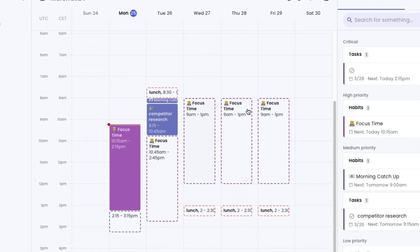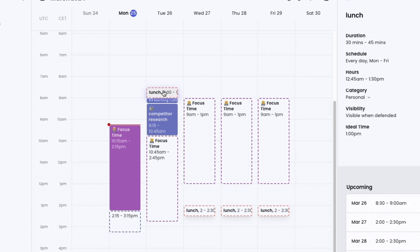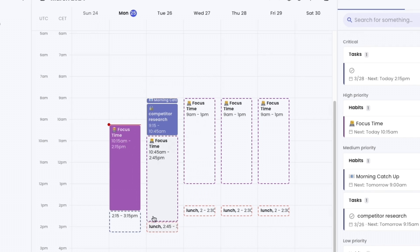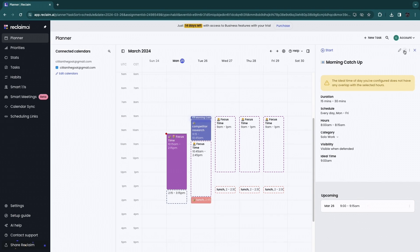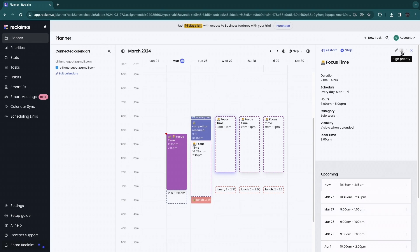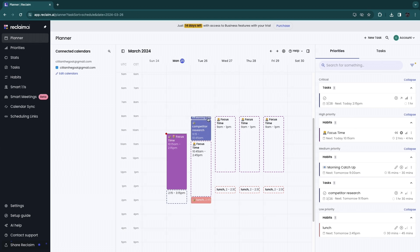On days with nothing else, focus time moves as close as possible to 8 AM. However, on one day, lunch moves up to 8:30 to 9 AM — which isn't ideal for lunch — so you can simply move it after focus time. Also, morning catch-up disappears on many days because focus time has a higher priority: morning catch-up is medium priority, but focus time is high priority, so the high-priority task takes precedence.